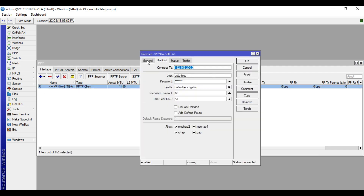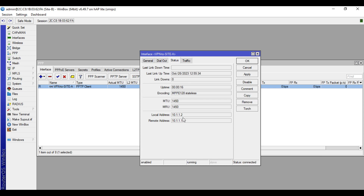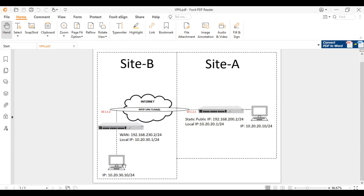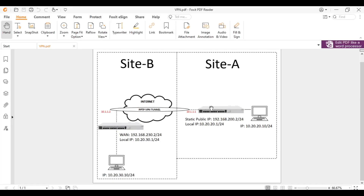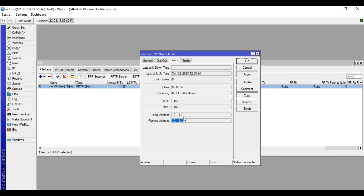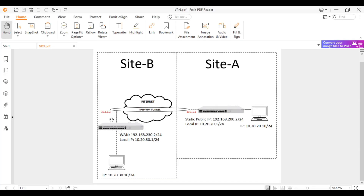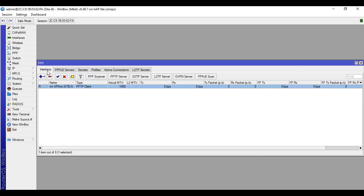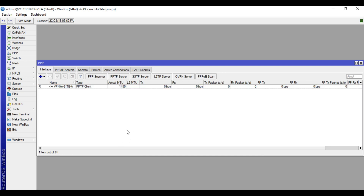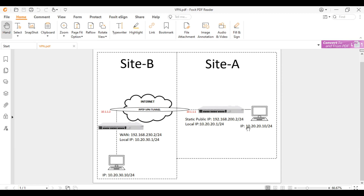The tunnel is now connected. The R flag here means Running, so the VPN connection is established and connected successfully. In the status, the remote address is 10.1.1.1 which is the other side of the tunnel — that is Site A. The local address of this tunnel on Site B is 10.1.1.2. Let's try to ping the tunnel address 10.1.1.1 from Site B's terminal.